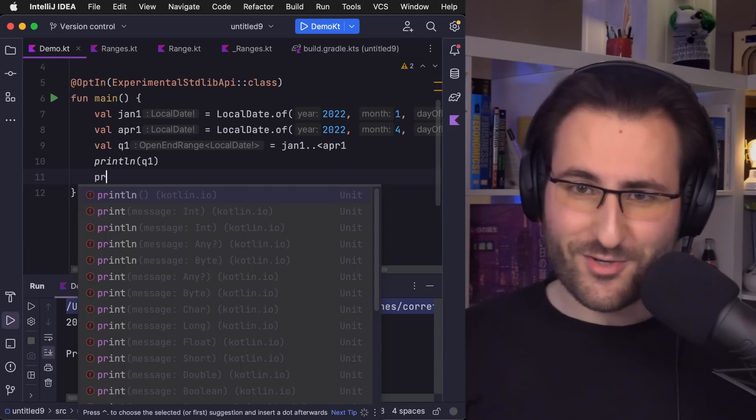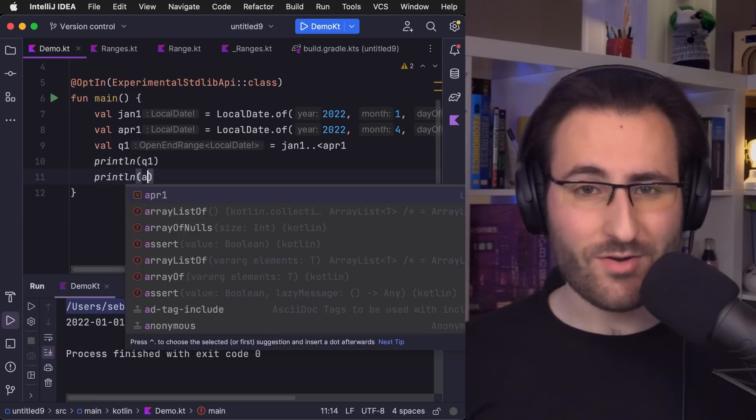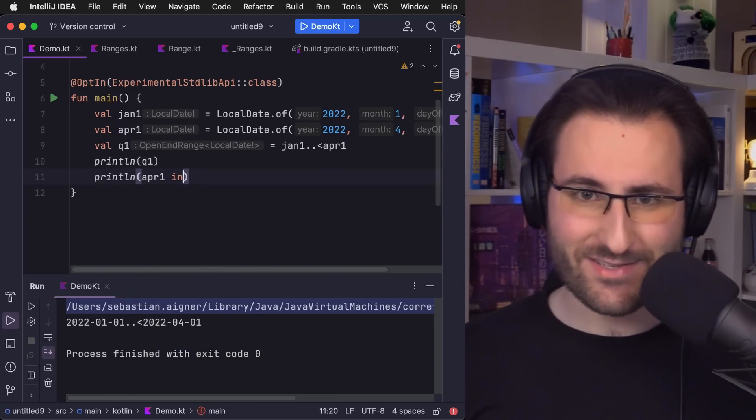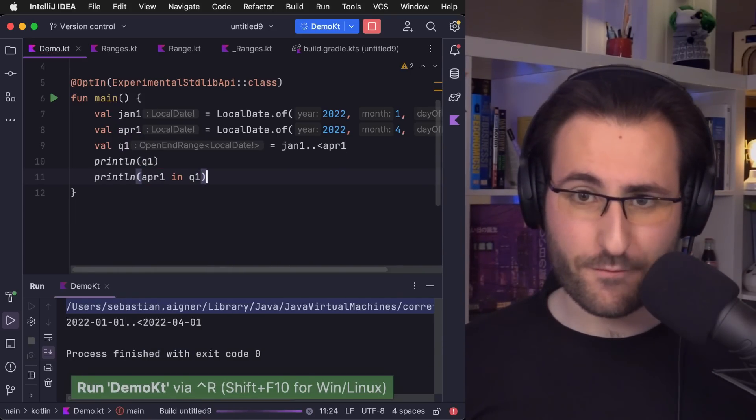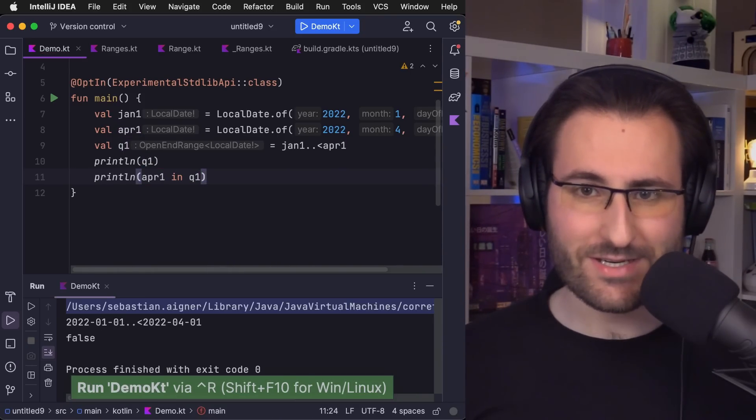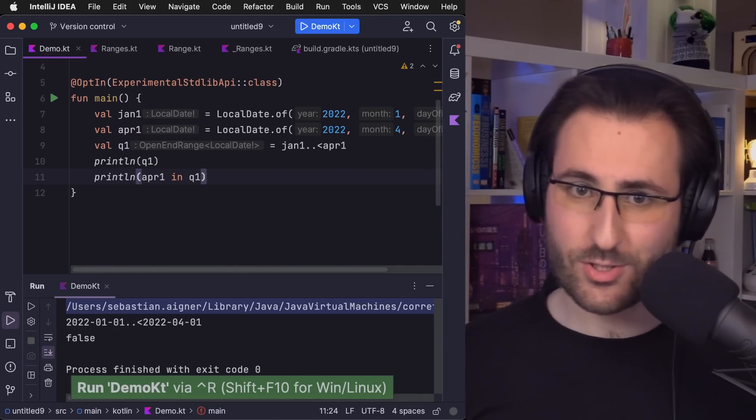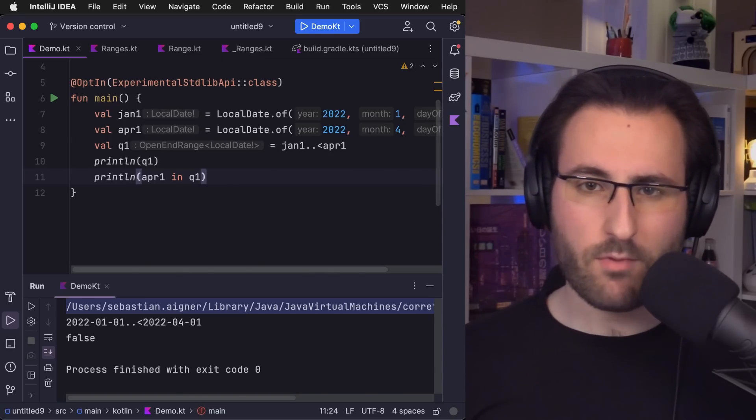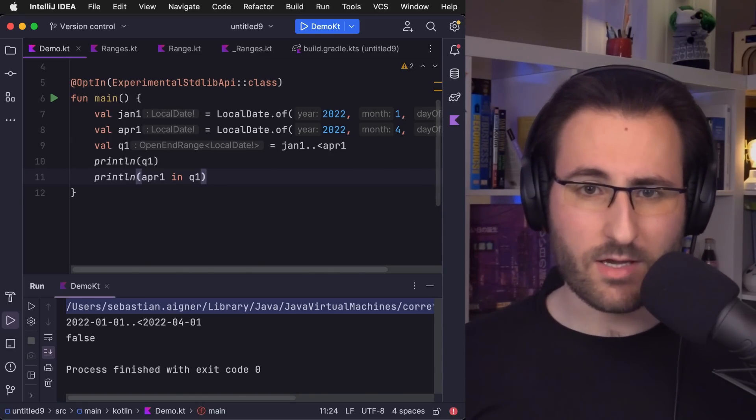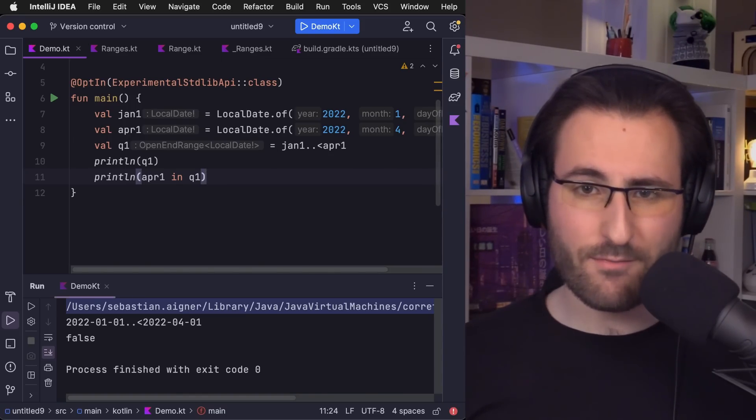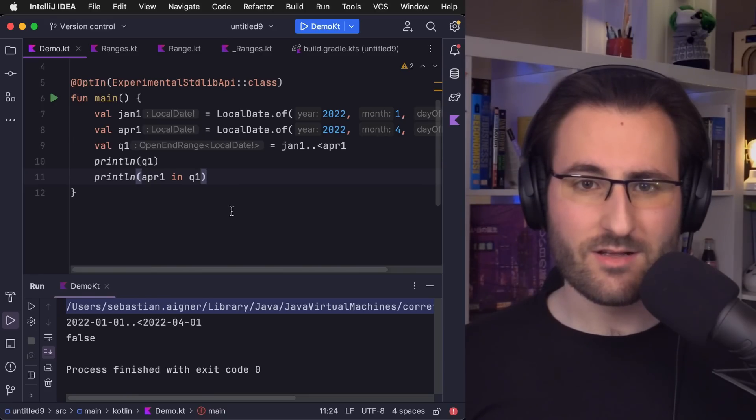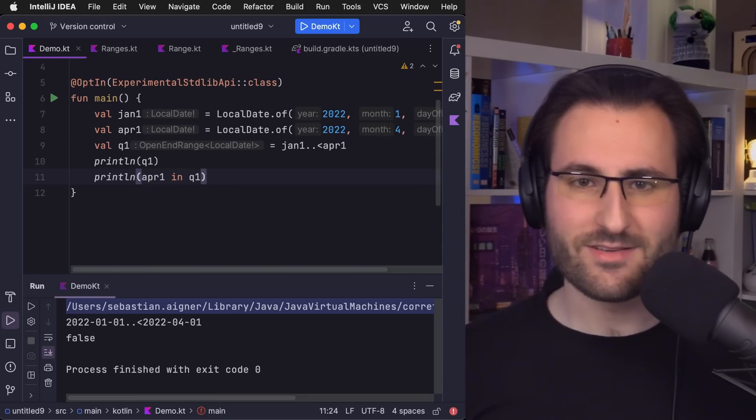Of course, it's important to check that it actually does what we expect. So let's make sure that April 1st is not in the first quarter, which works just fine. And while we're already here, we can also see that the string representation of these ranges looks so clean and so smooth. So there's really just one question left.